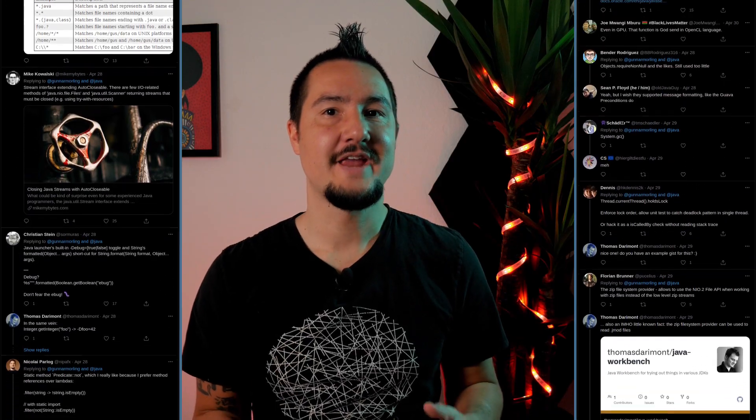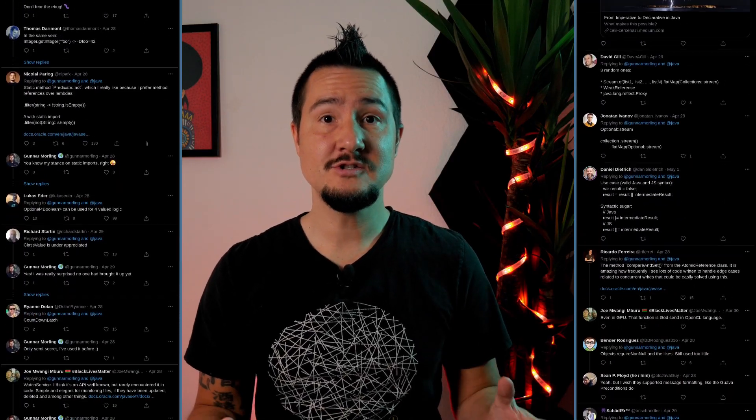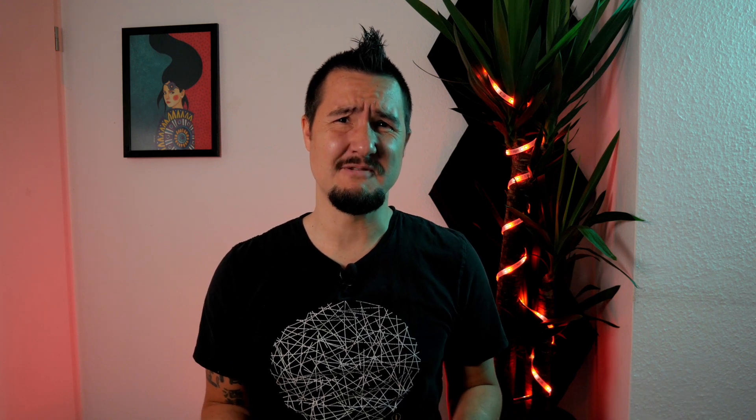Gunnar Morling, software engineer at Red Hat, recently asked on Twitter for people's secret Java API tips — methods or classes that are really helpful but maybe not that well known. The replies were great, and I wanted to show you a few here. I linked to Gunnar's tweet and all the other ones in the description below. I'll just pick what I like best, and links to the relevant documentation are in the description as well.